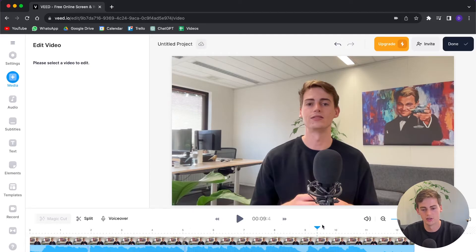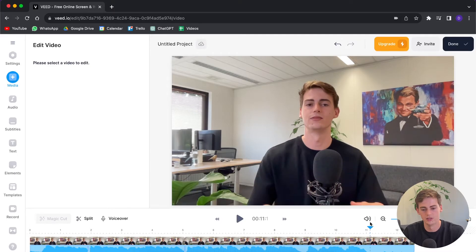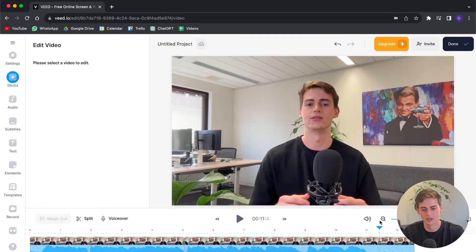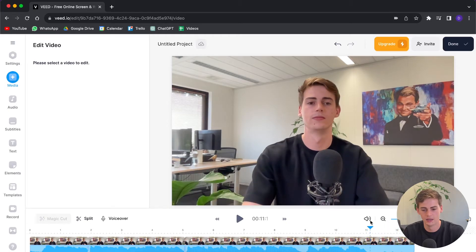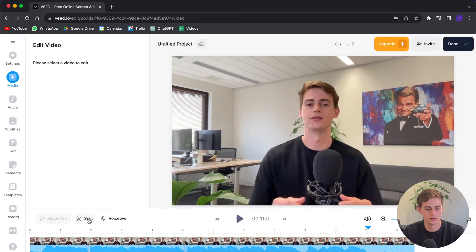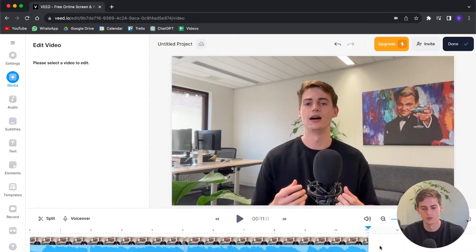Let me also remove the ending because I want to end the video right here. Let me cut it off right there, hit split, remove this, and now our video is cut into pieces.